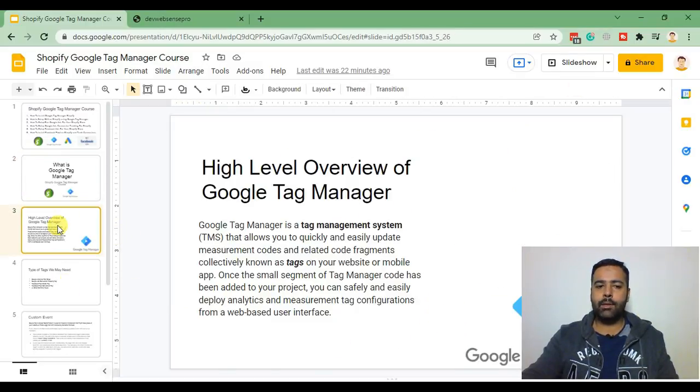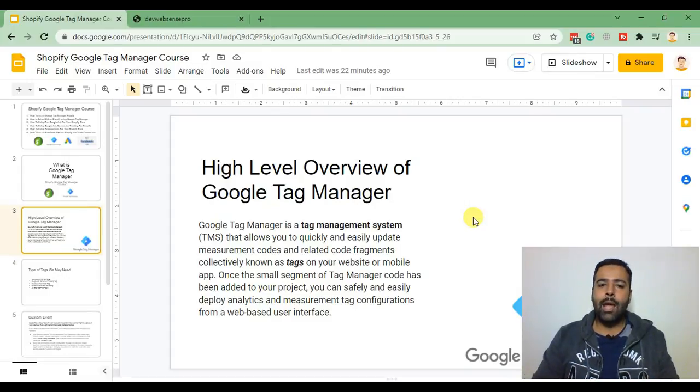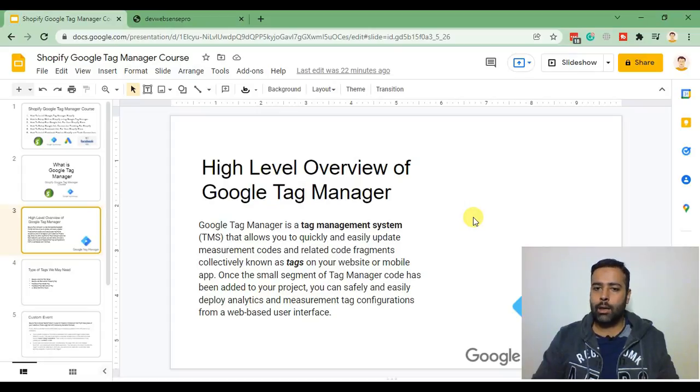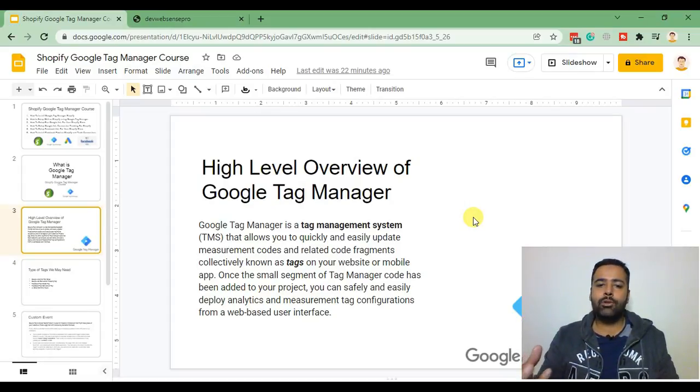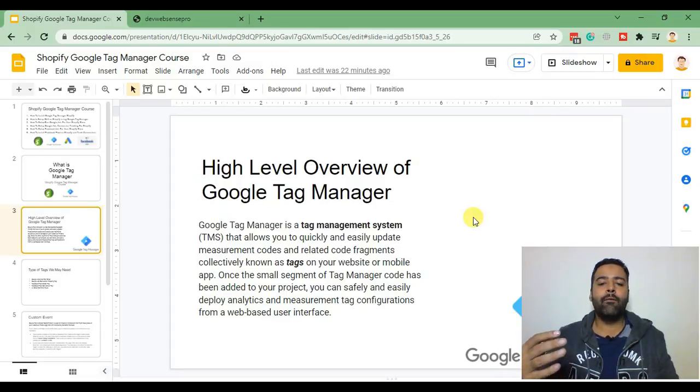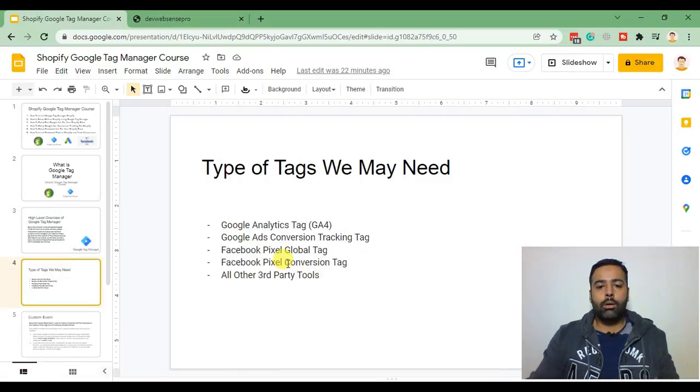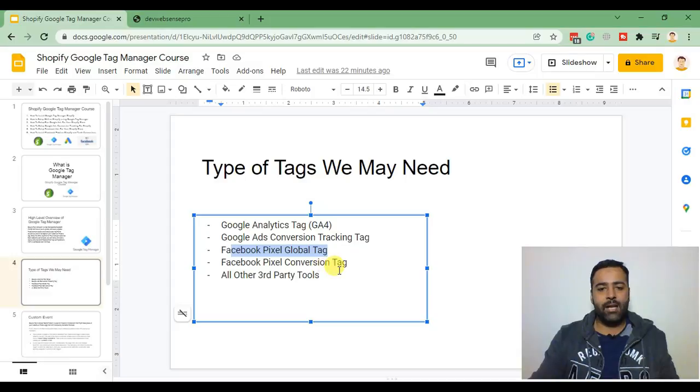So Google Tag Manager is a tag management system which can help you install multiple tags with one code container. We will be creating a container in Google Tag Manager and that container will have multiple codes, for example Google Analytics code, Google Ads conversion tracking, Facebook pixel,